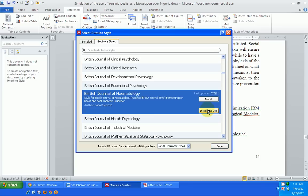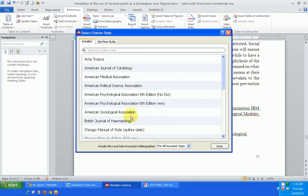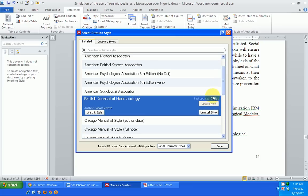If I want to use it immediately I can click 'Install and Use,' otherwise I just click 'Install.' Let's say I just click Install — when I do that, it installs and it comes to this list of installed citation styles. I can see it here: British Journal of Hematology. Then I need to select it again by clicking on it.